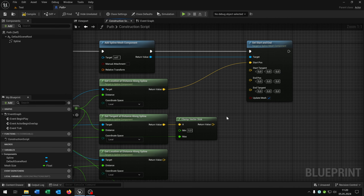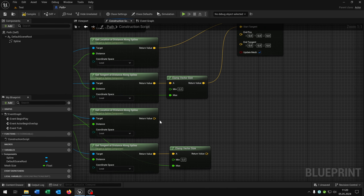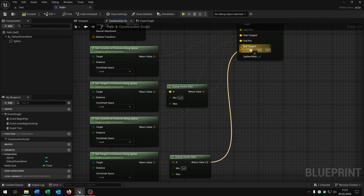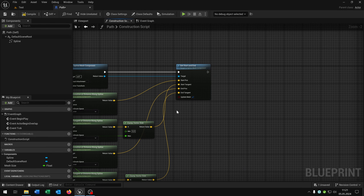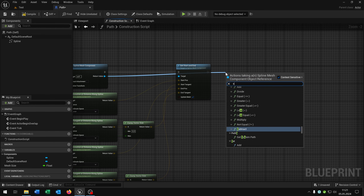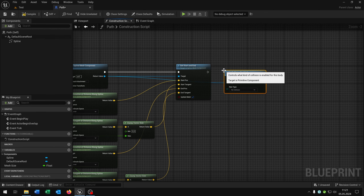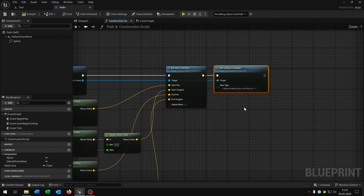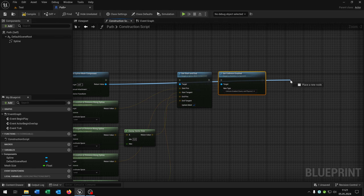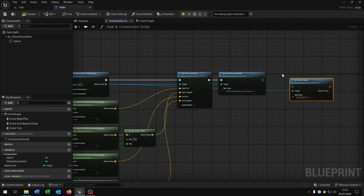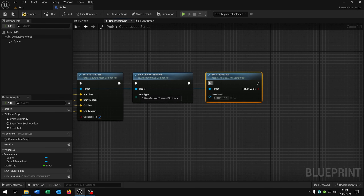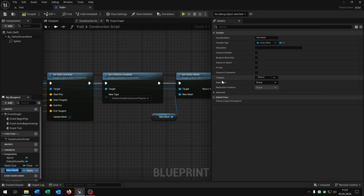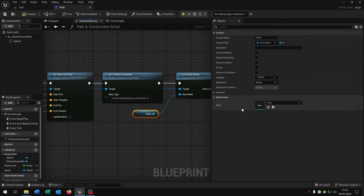Now we just connect it: this is the start position, this is the start tangent, this is the end position, and the end tangent. Again we go from the return value and say 'set collision enabled' and put this to collision enabled. One last time from the return value we say 'set static mesh', pull this out, promote to variable, and call this 'mesh' — because here we can put our mesh that we want, in our case the train track.